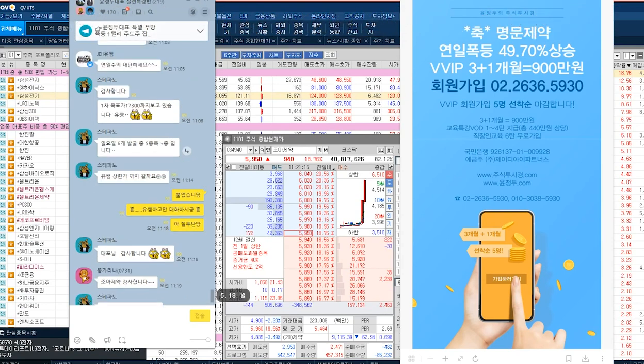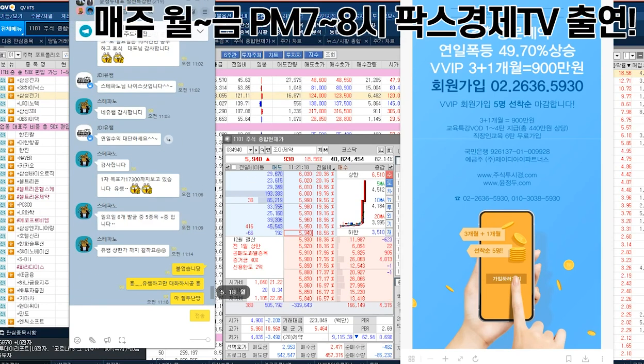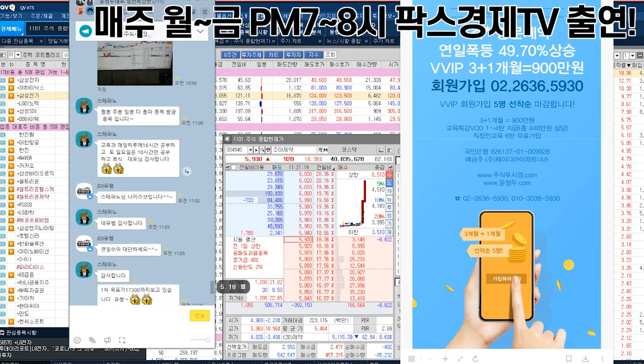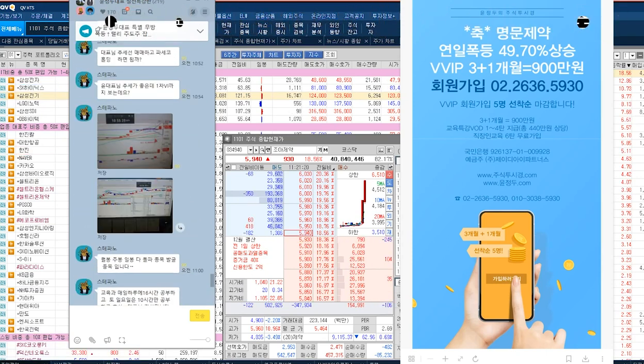우리는 82인치짜리 전자칠판이 있다니까. 수익 감사합니다. 일주월방 다 돌파했습니다.